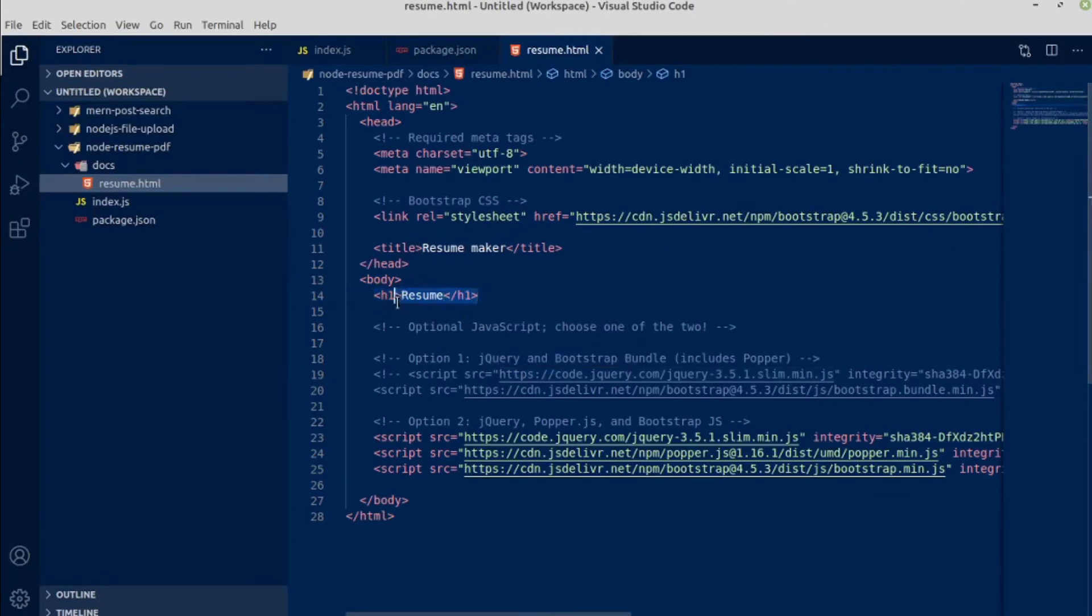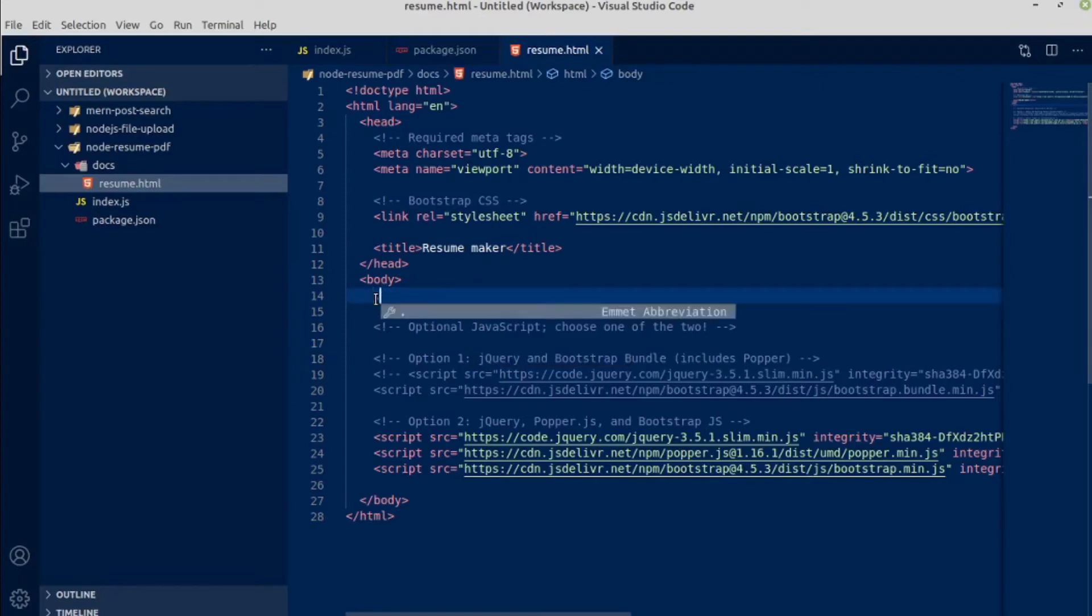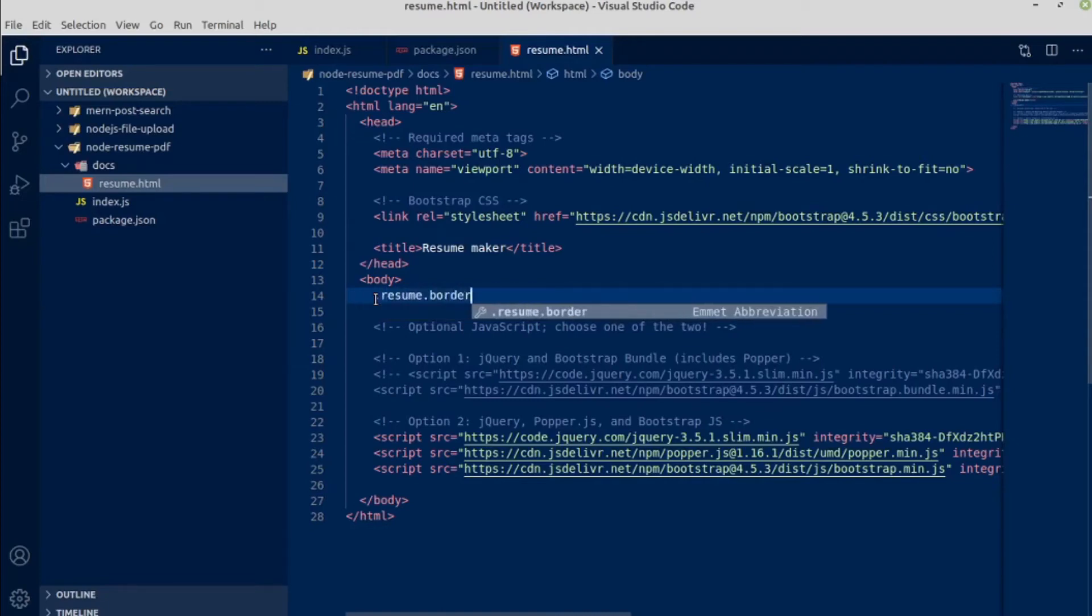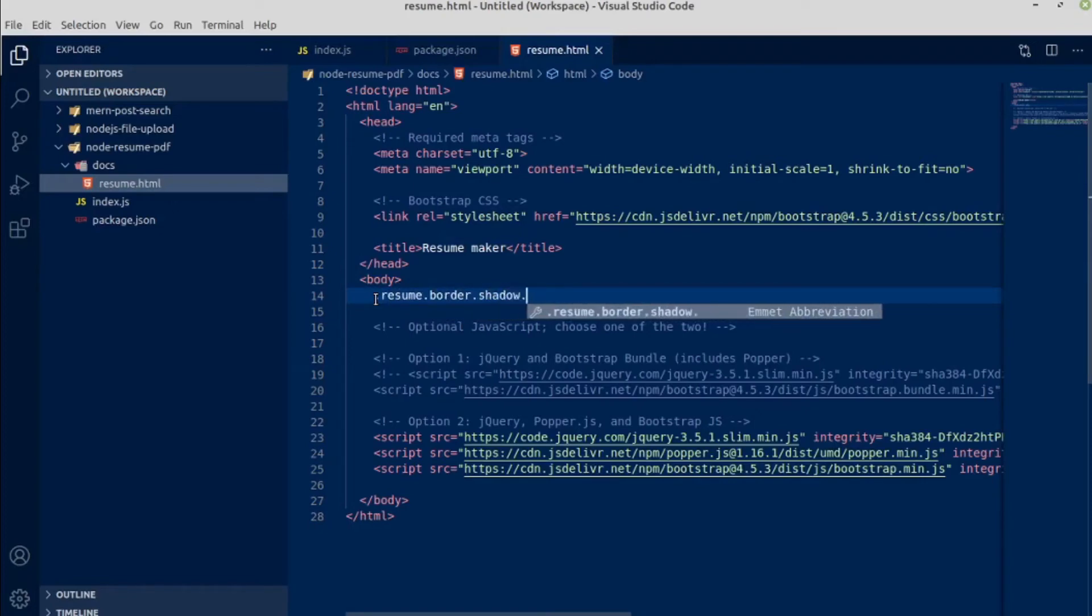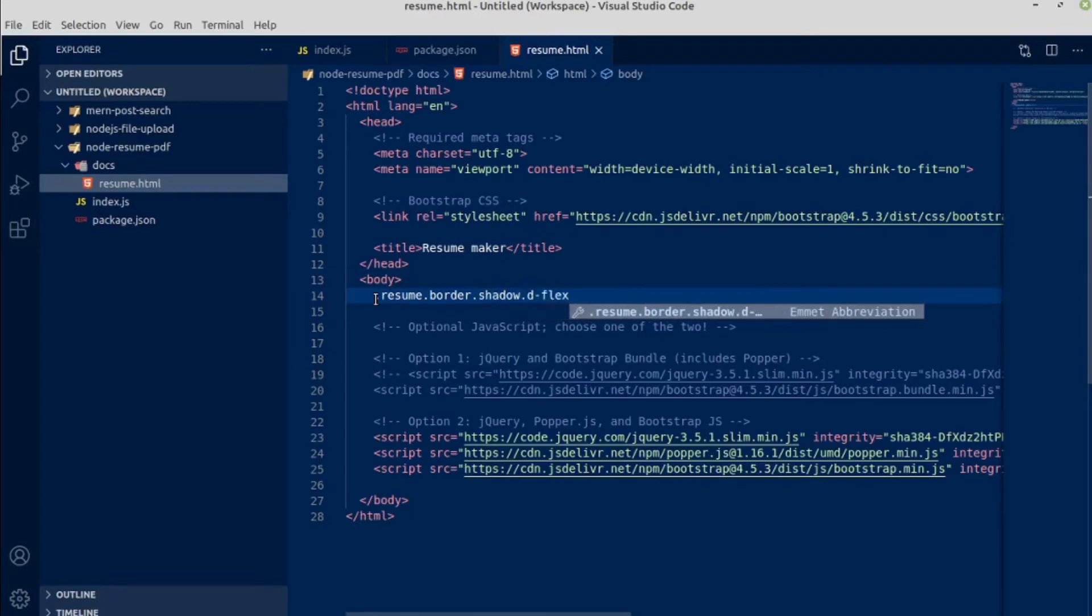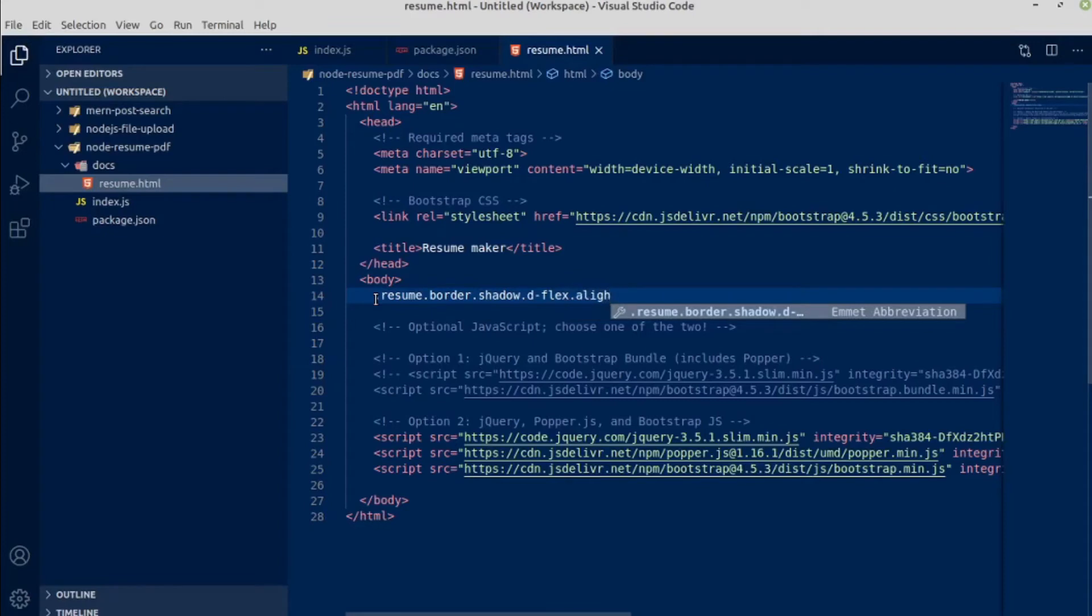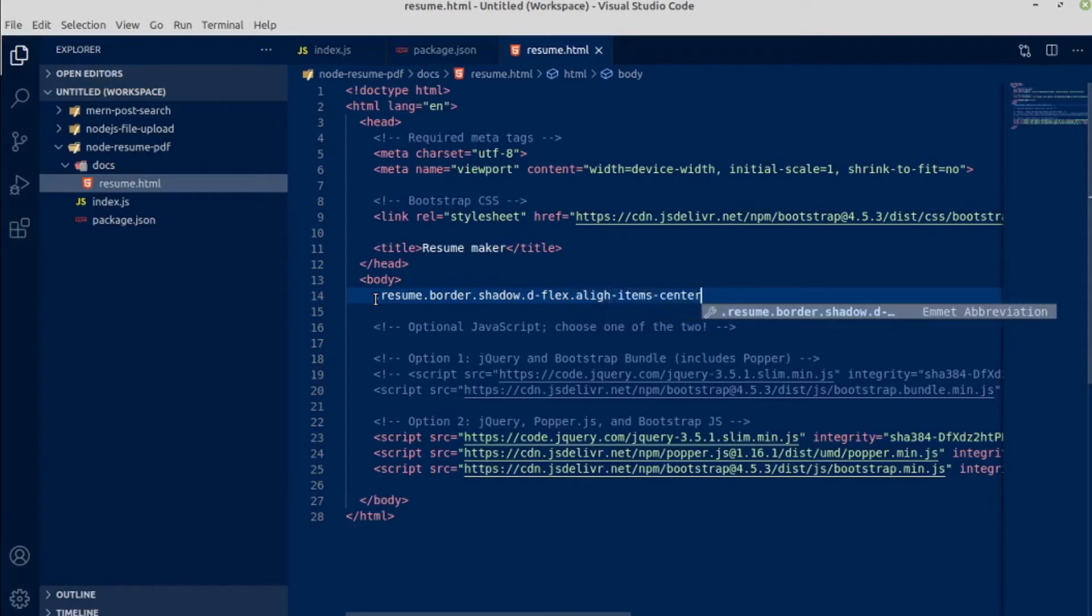From here I am going to remove this header one. In the place of header one I am going to write a div with a class of resume, border, shadow, display, flex, align items center, and another class of justify content center.